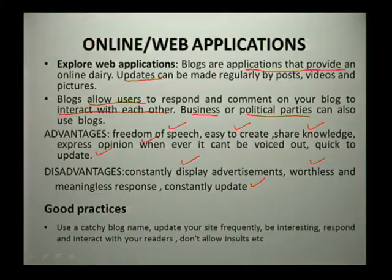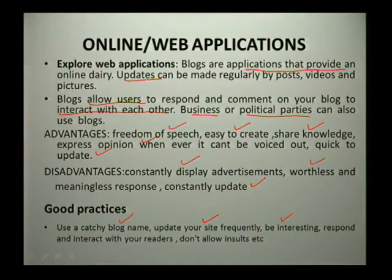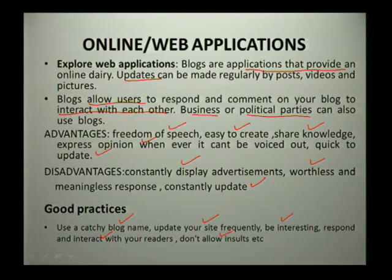When you plan on creating a blog, you need to follow good practices. Use a catchy blog name, which is very important. Update your site frequently and be interesting in terms of the content you use. Respond and interact with your readers. Do not allow insults — you are able to remove people who are insulting others so that you can maintain the interest of others wanting to comment on your site.